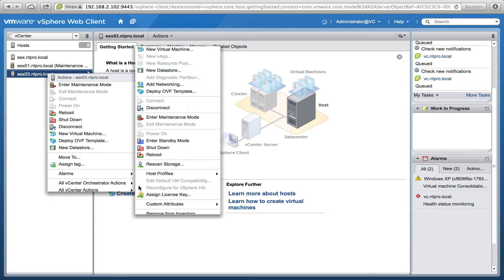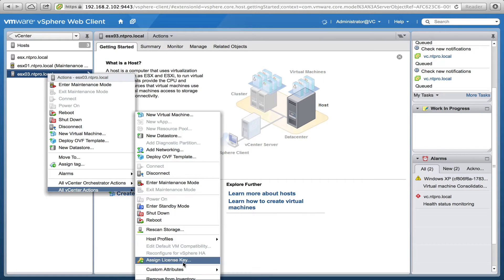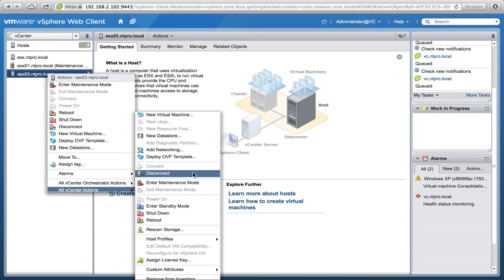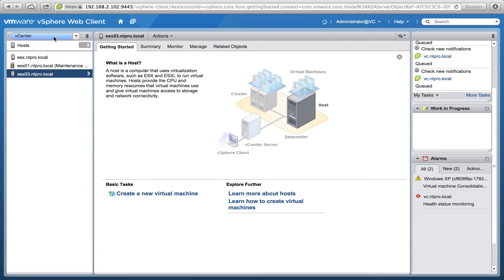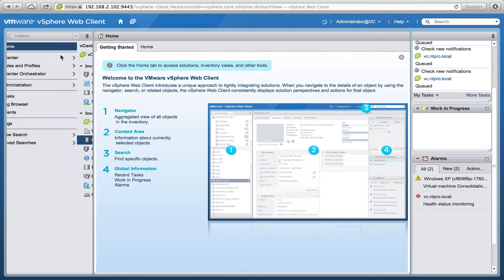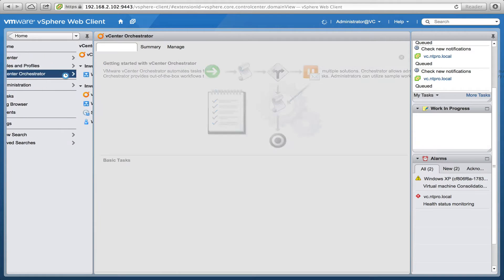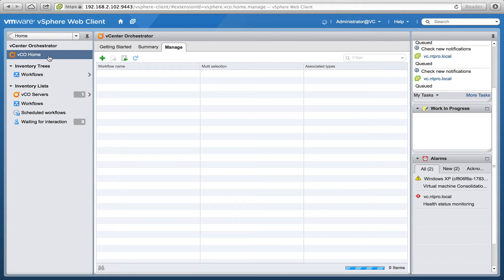You will see that there are some additional workflows available when going to this menu item, and those workflows are coming from the orchestrator. When I go back to the orchestrator right here, I can manage the orchestrator.